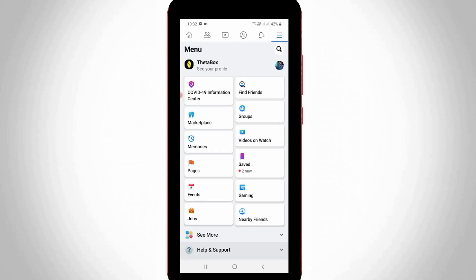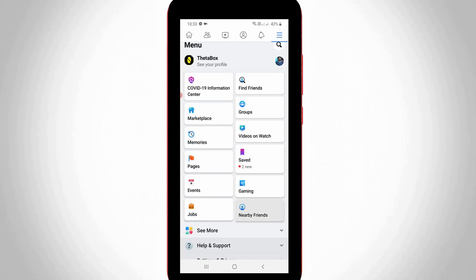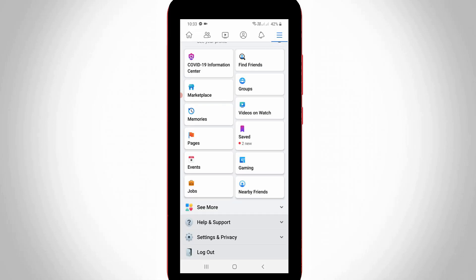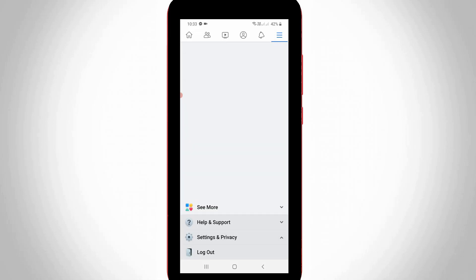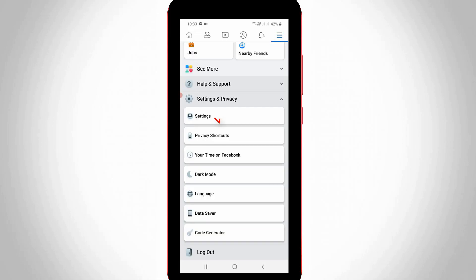Here you can scroll down and then press Settings and Privacy arrow mark. Now you can click to access Settings.